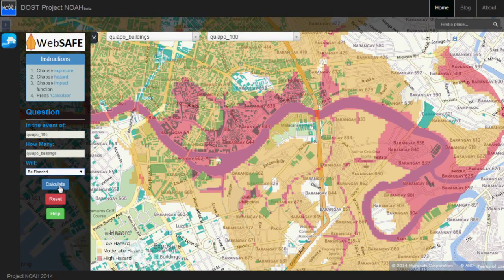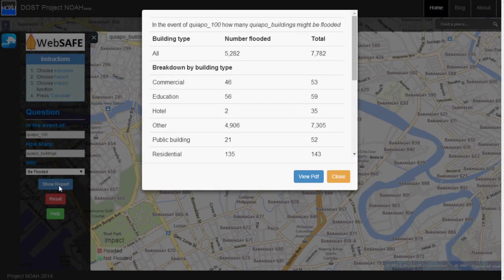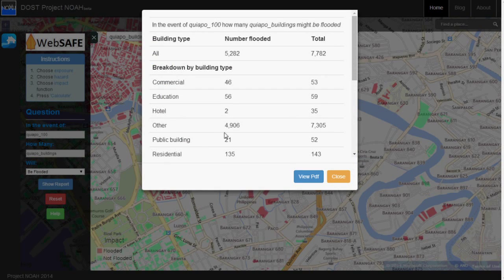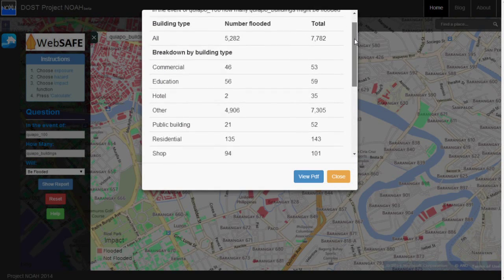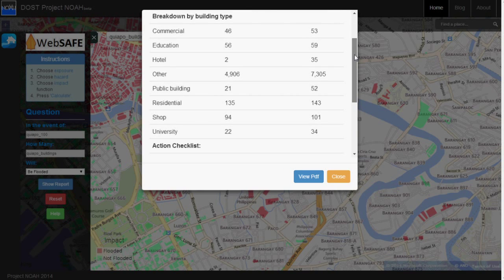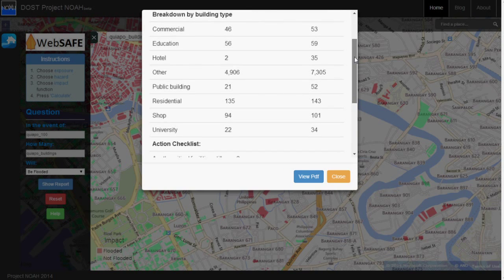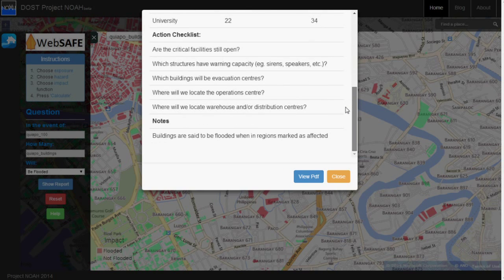To know the impact scenario of possible buildings which will be affected by floods, a user can click the building footprints and WebSafe will show a summary of the number of buildings and the flood level corresponding to it.